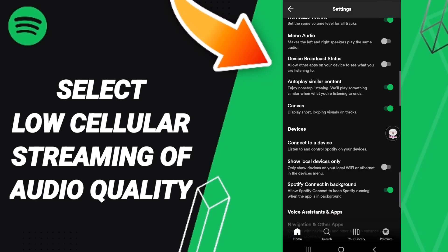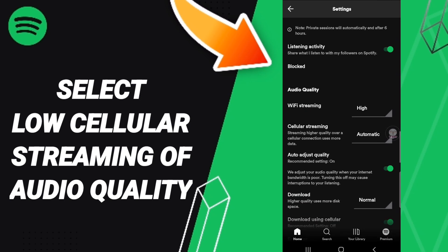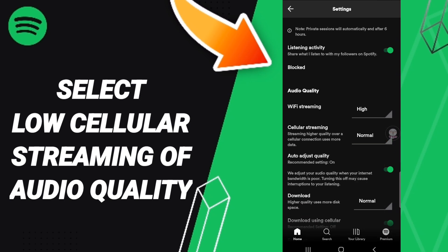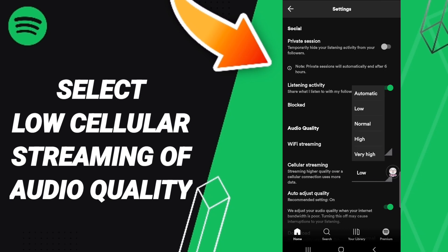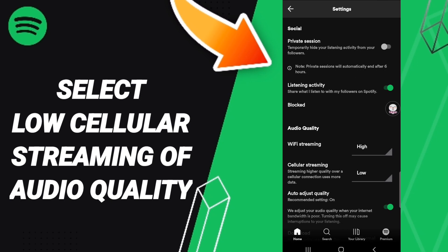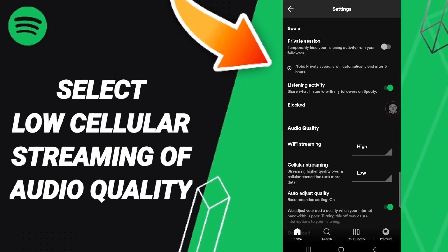In the settings list, search for the Audio Quality section and click on Cellular Streaming. Click on it and select Low.